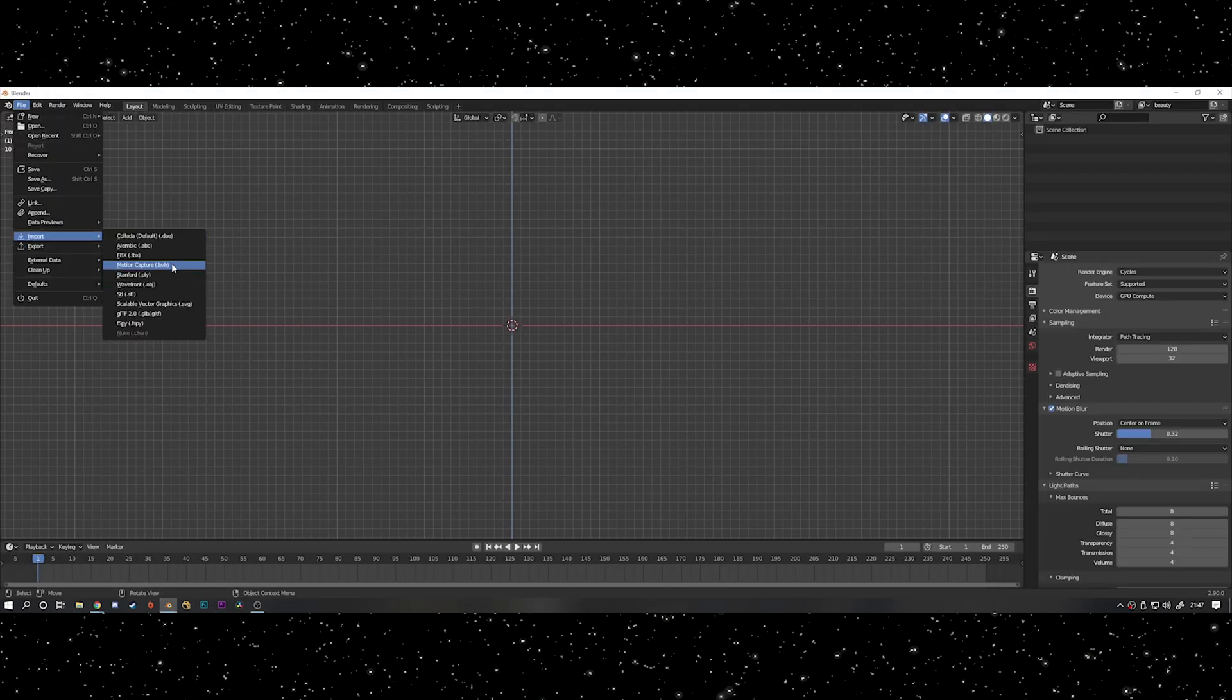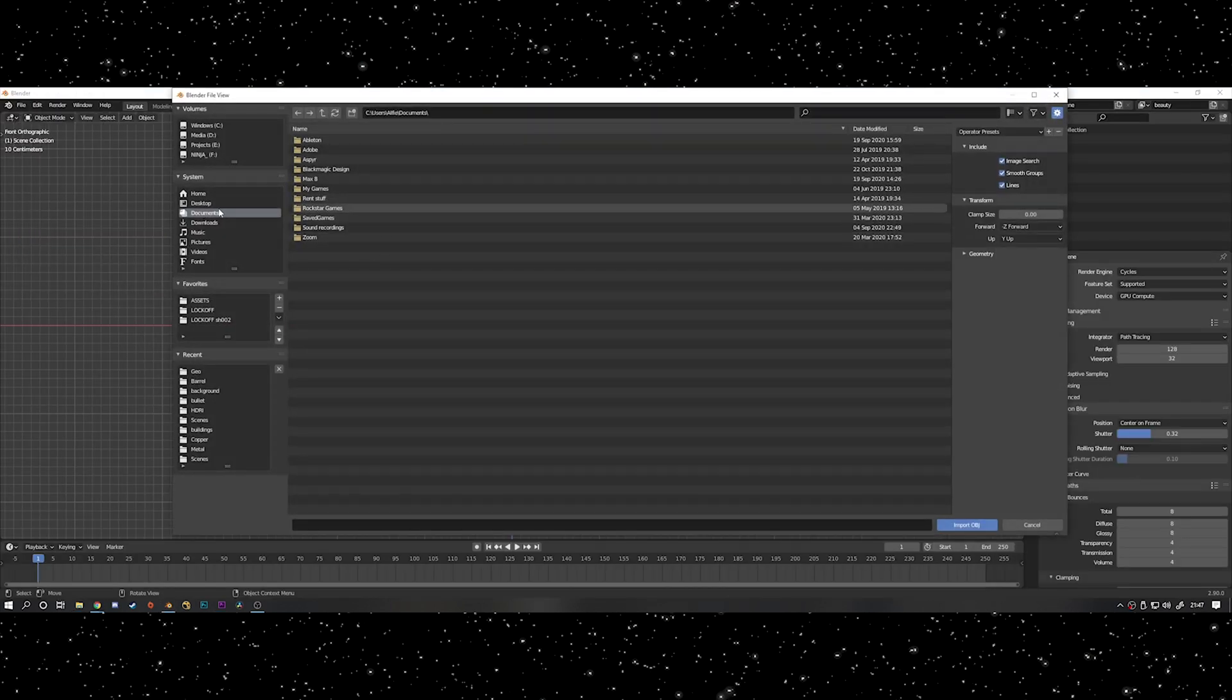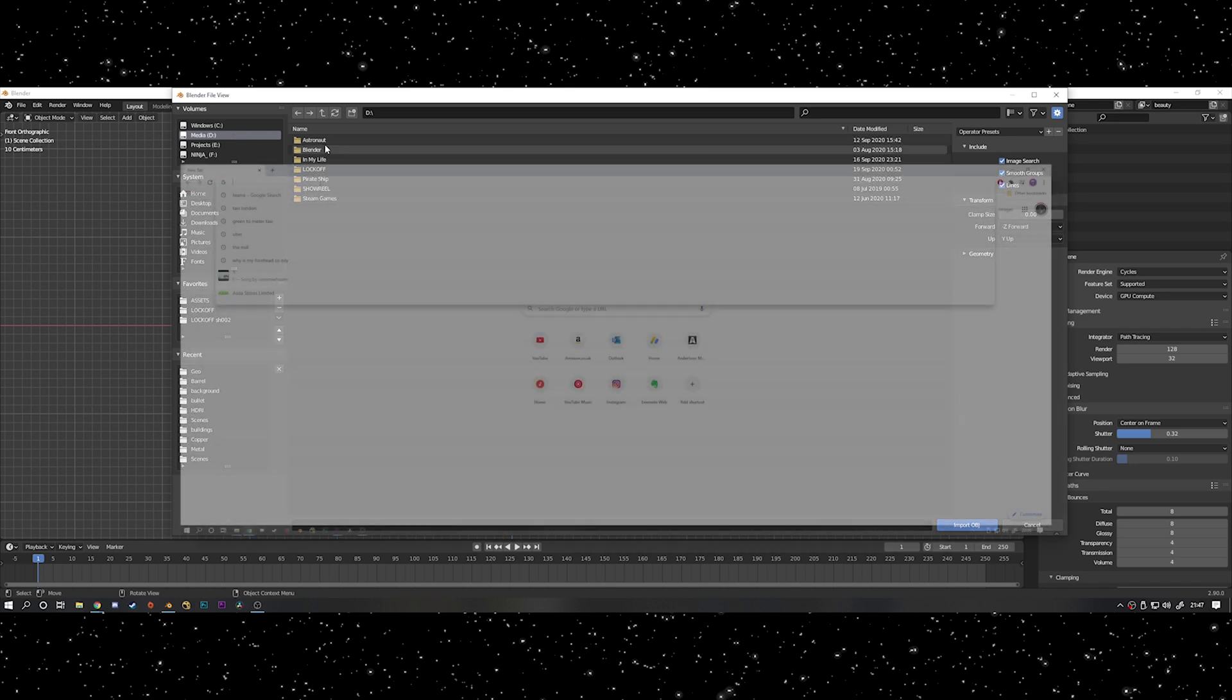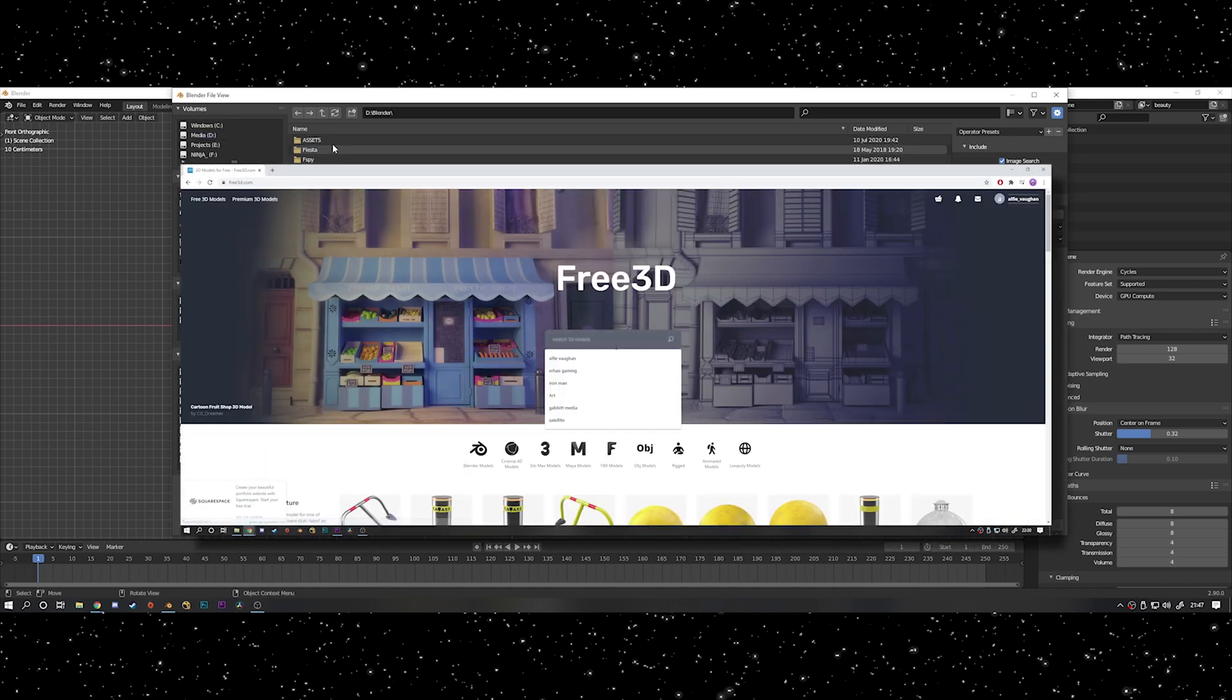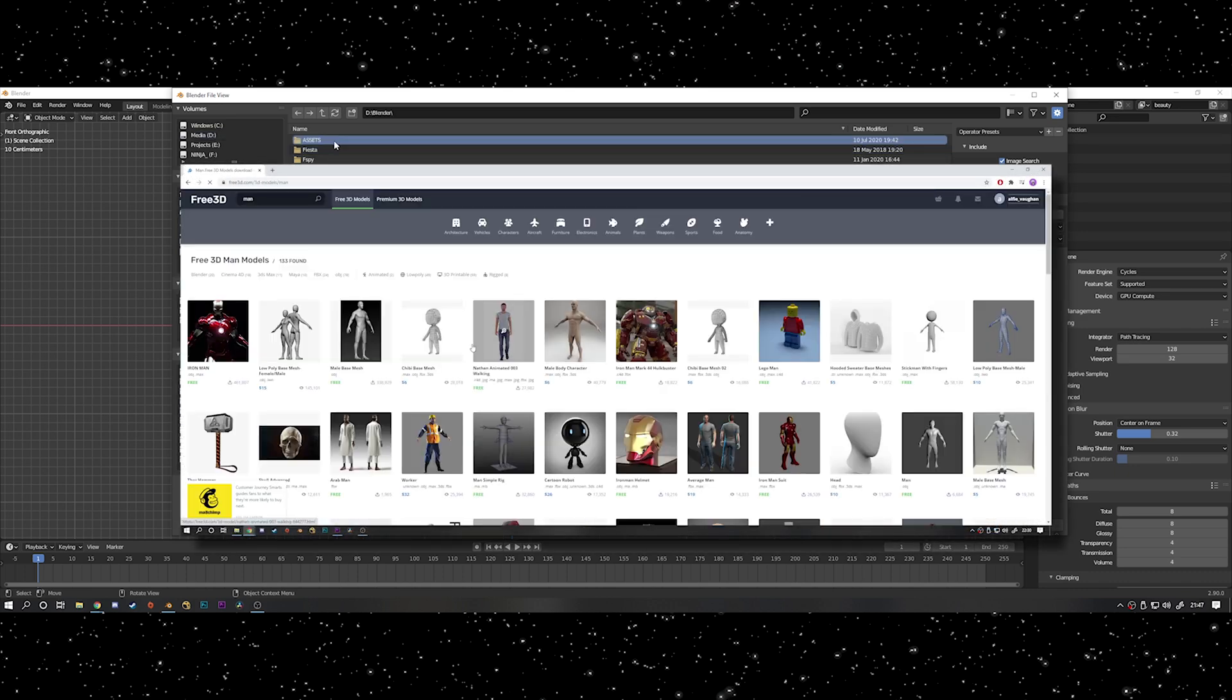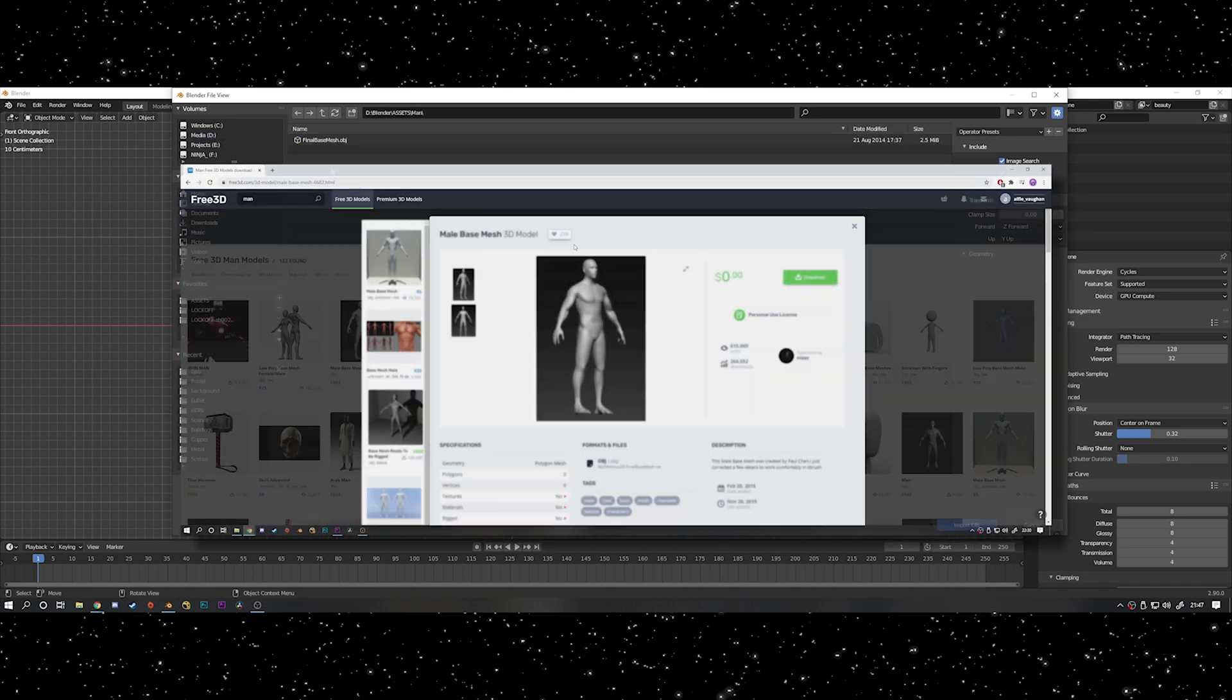So firstly you want to start off with some sort of basic mesh of a person. You could just make it from scratch but I just downloaded one from the internet. This particular one is just from Free3D.com, I'll leave a link to it in the description.